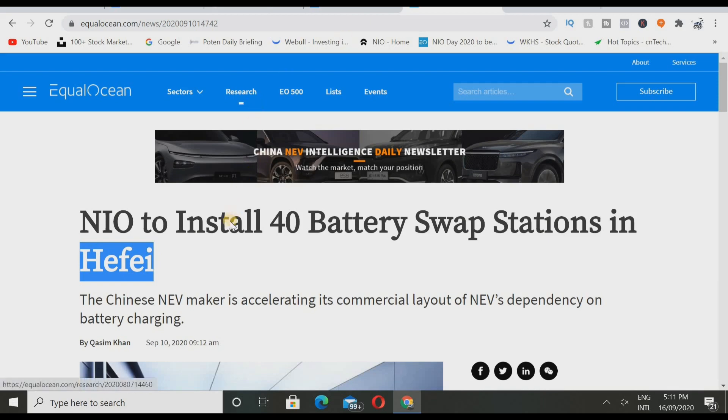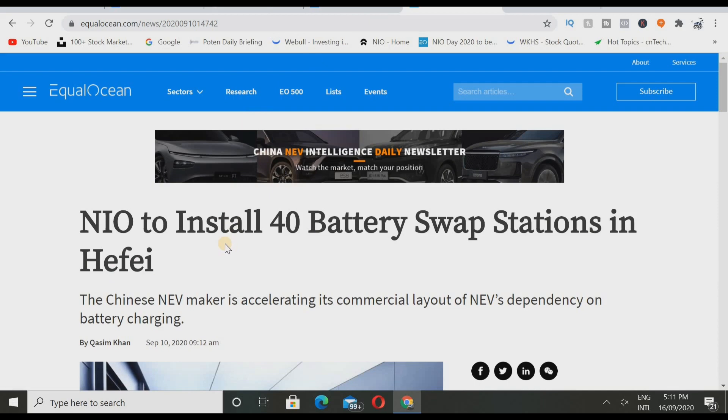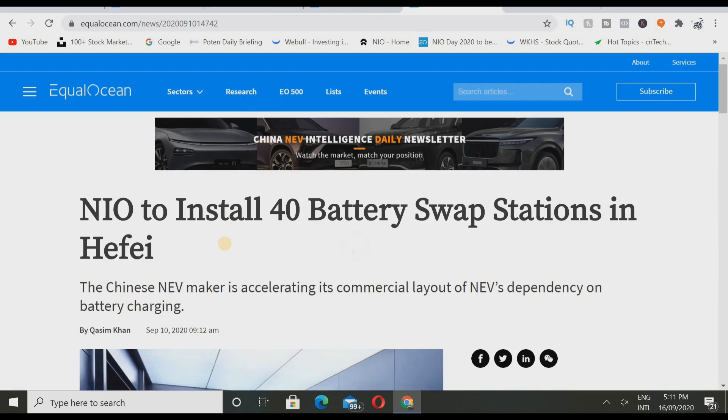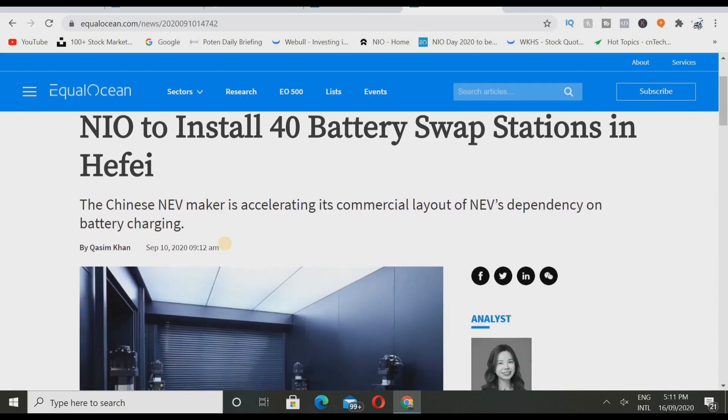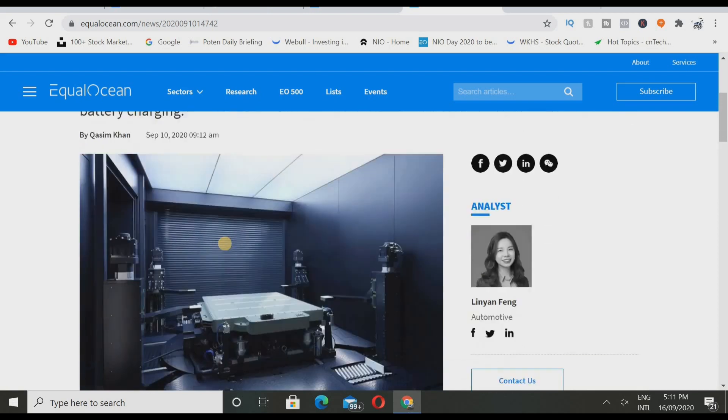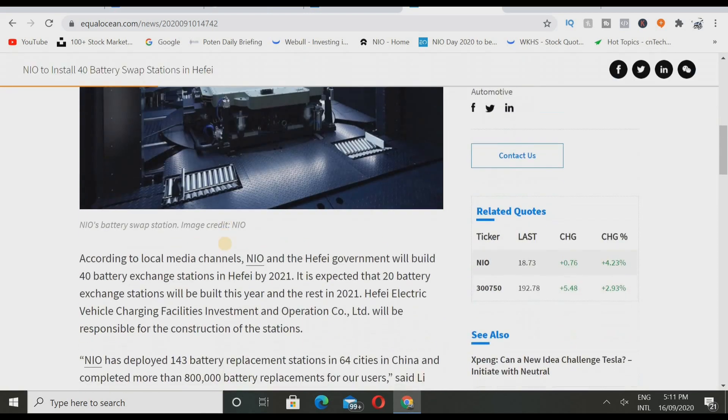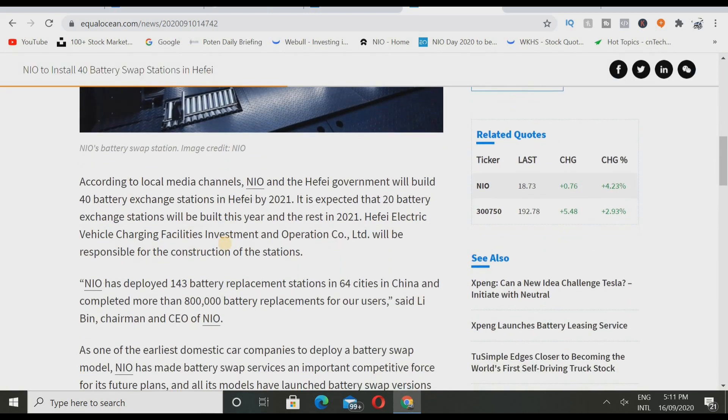Here is where we get into the fun part. NIO to install 40 battery swap stations in Hefei. The Chinese new EV maker is accelerating its chemical layout of new EVs dependency on battery charging. This is some crazy news I think we have to keep in mind. I haven't seen a lot of people or I haven't seen anyone actually make a video on this.